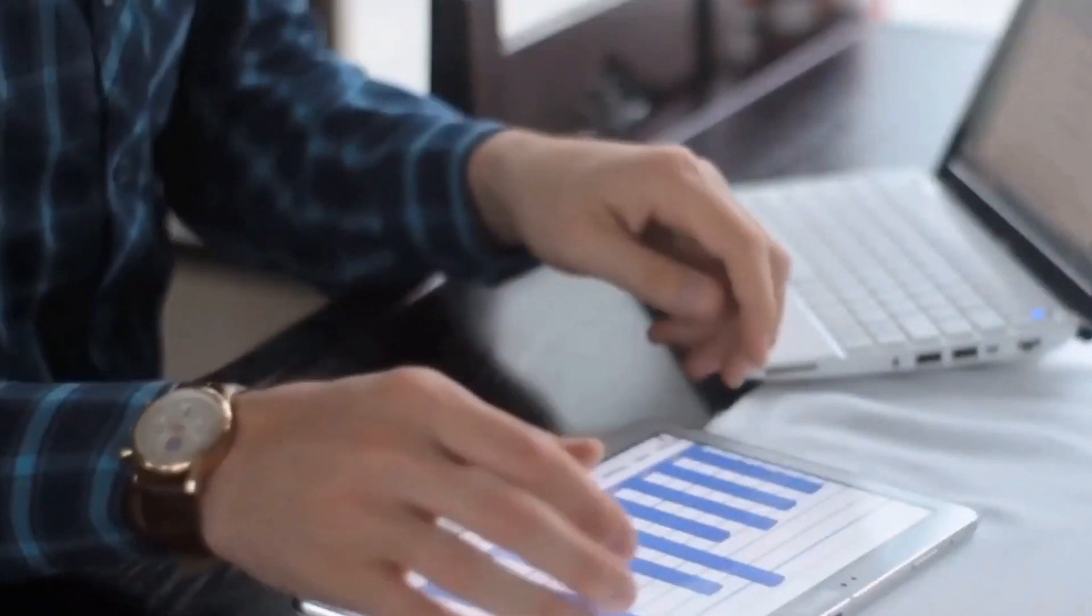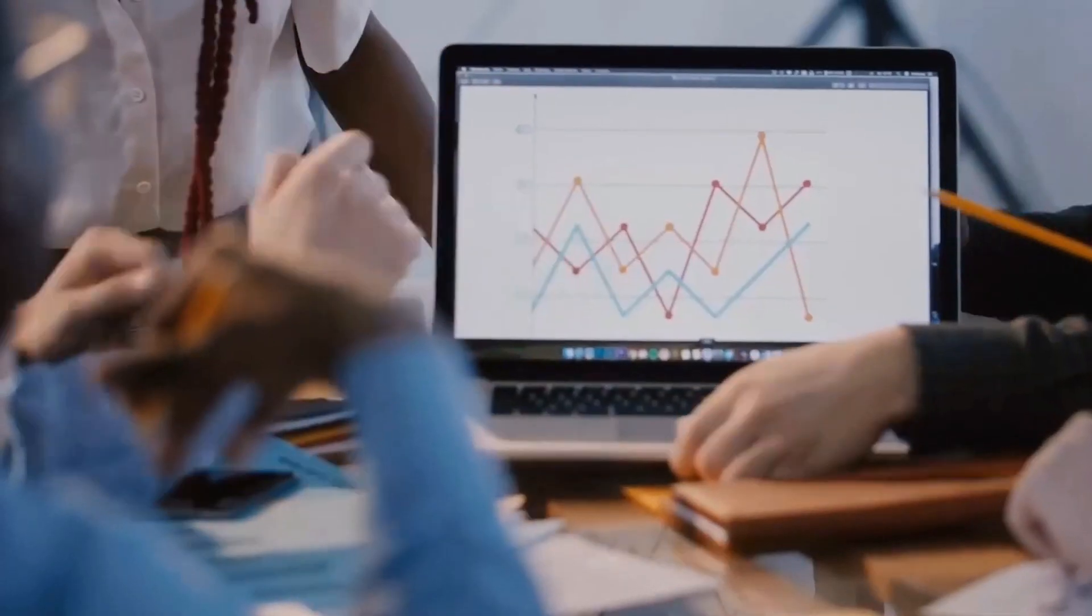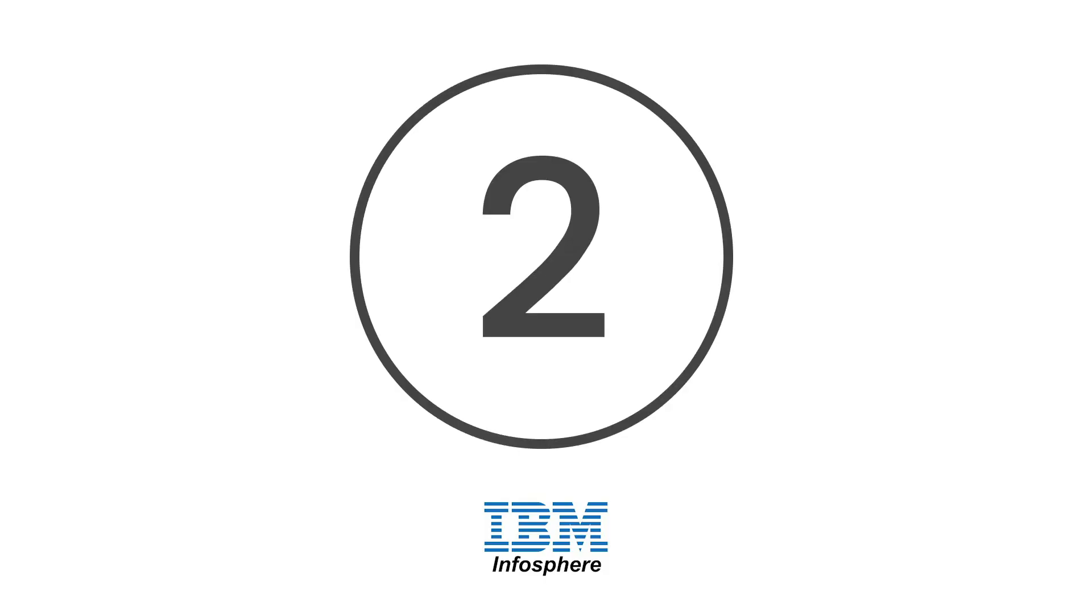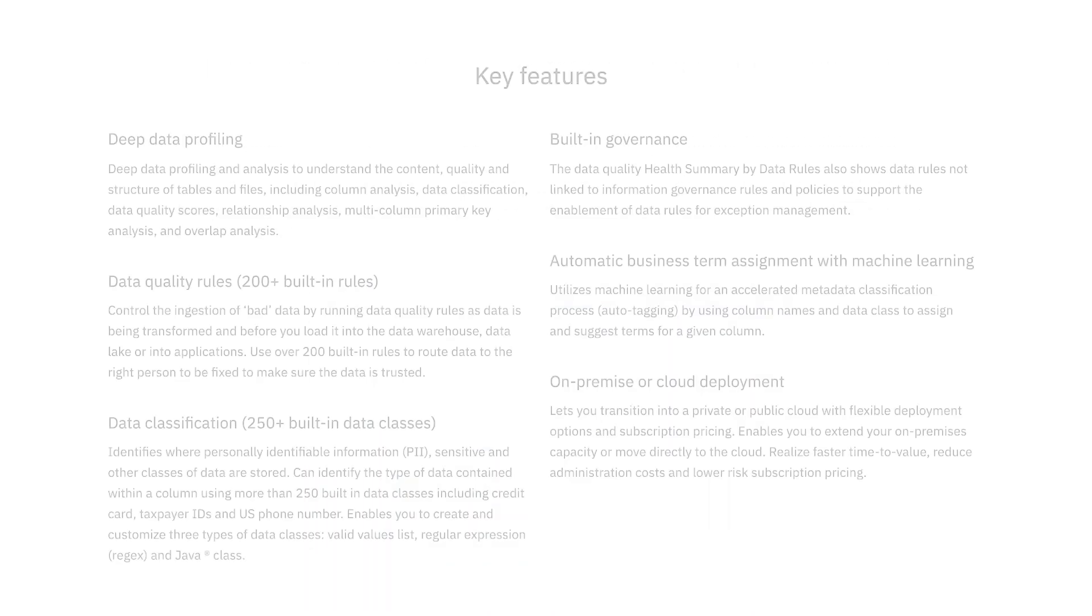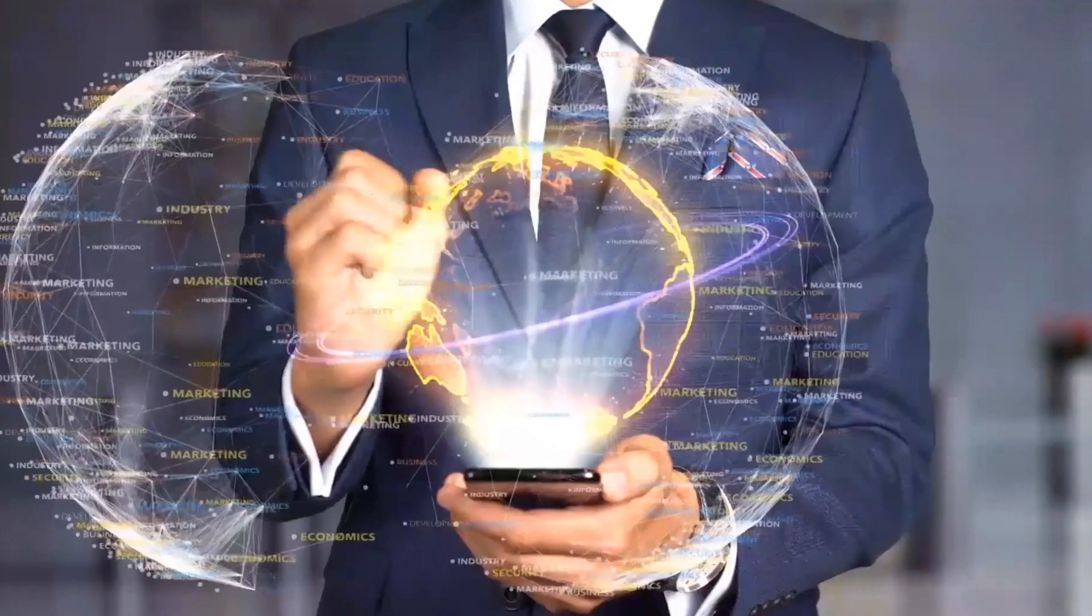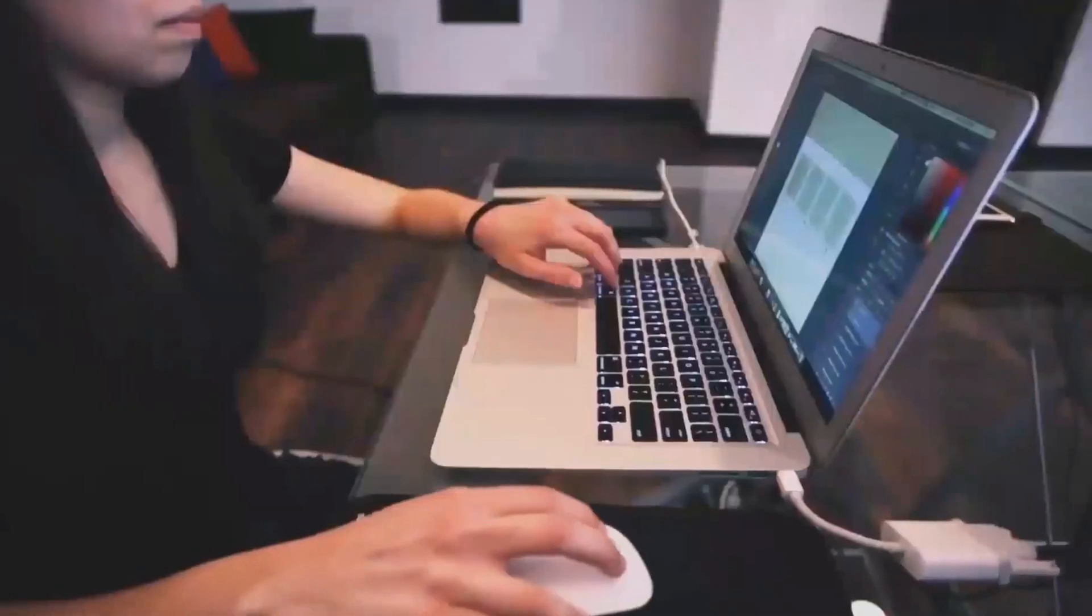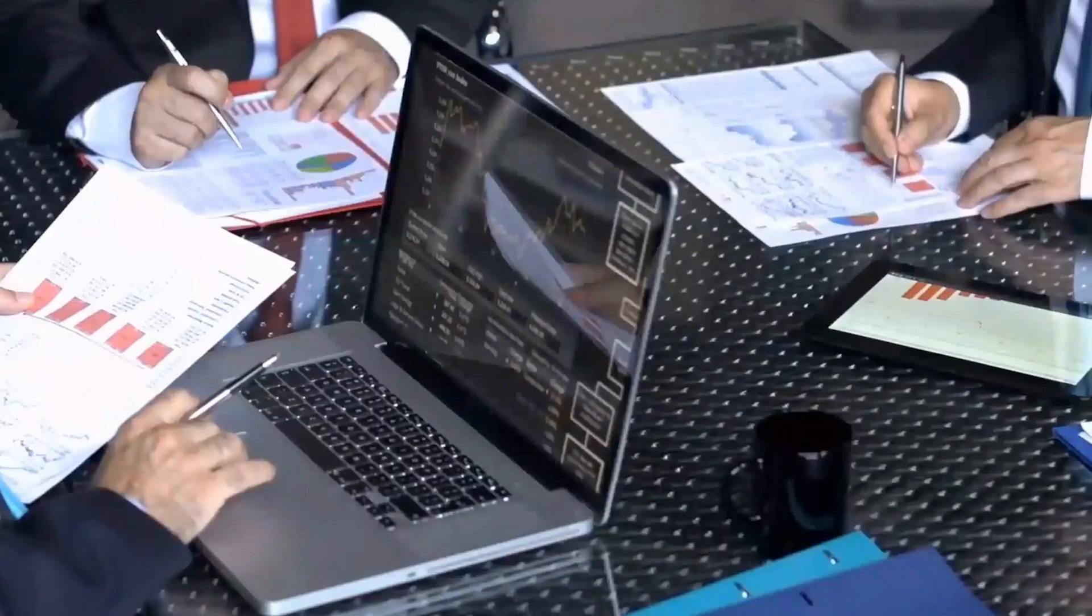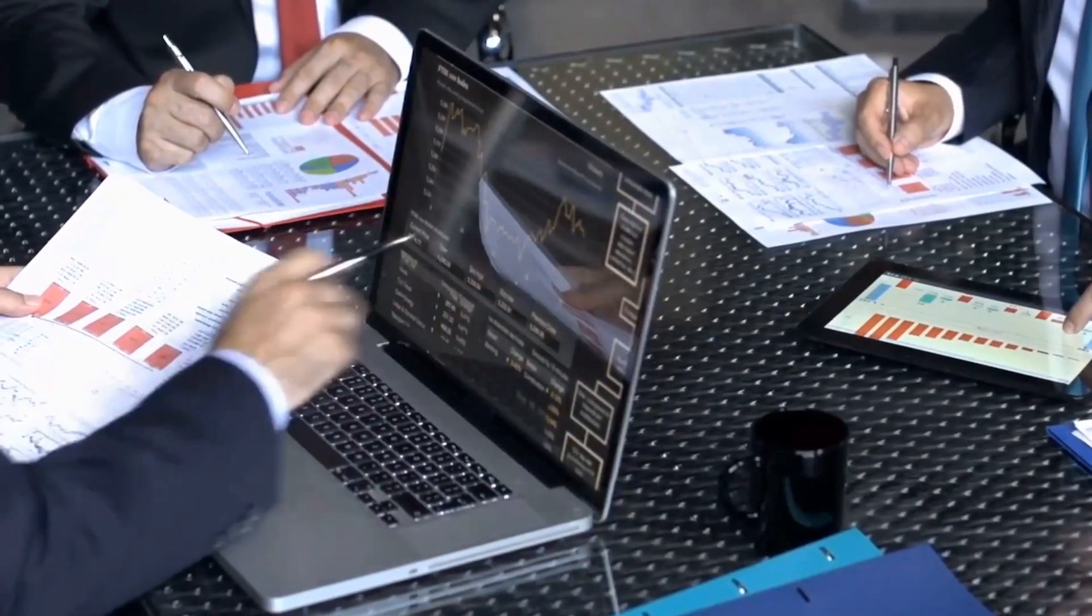Number two: IBM InfoSphere QualityStage. IBM's InfoSphere QualityStage offers an extensive portfolio of data cleaning and management features. The solution's intent is to provide businesses with a consistent, accurate view of their vendors, locations, products, and more. In particular, organizations can investigate, manage, and cleanse data and build quality data for business intelligence and big data projects.